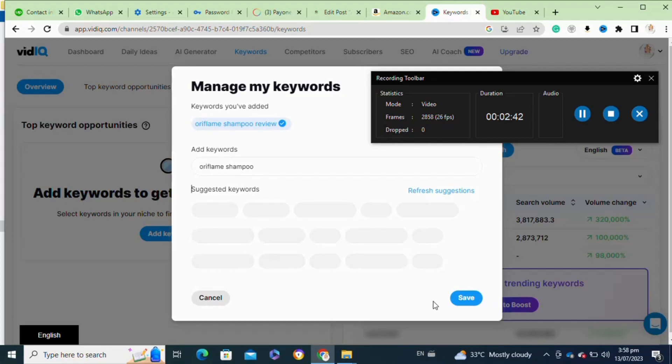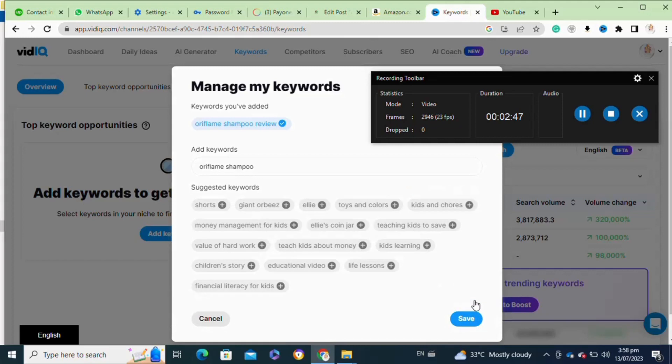Then hit save. It will also give you the option to find the trending keywords. It will give you various keywords to use in your YouTube videos. So that's how to find keywords using VidIQ.